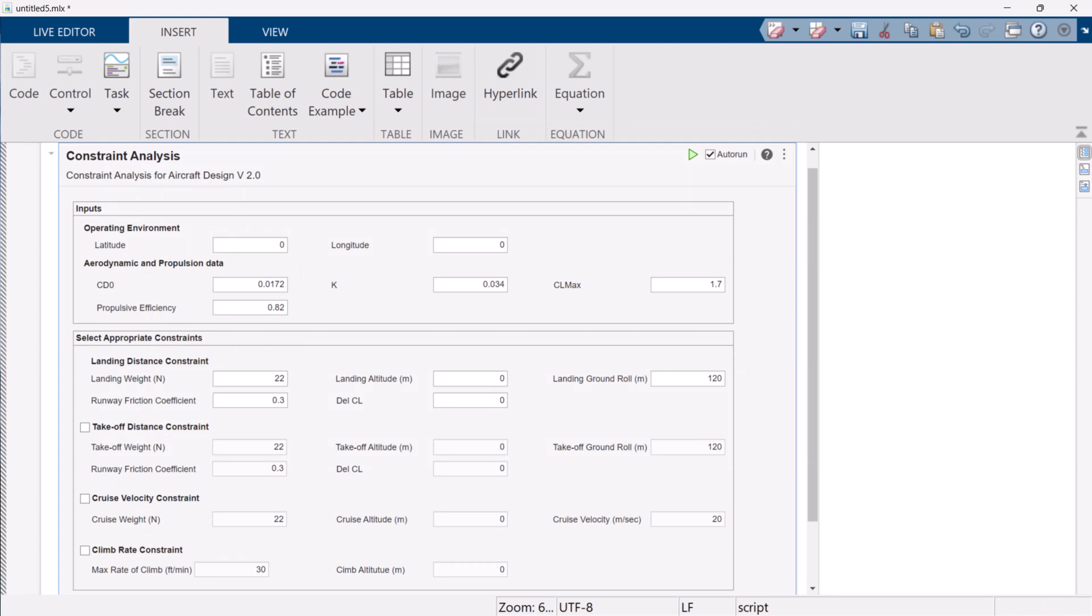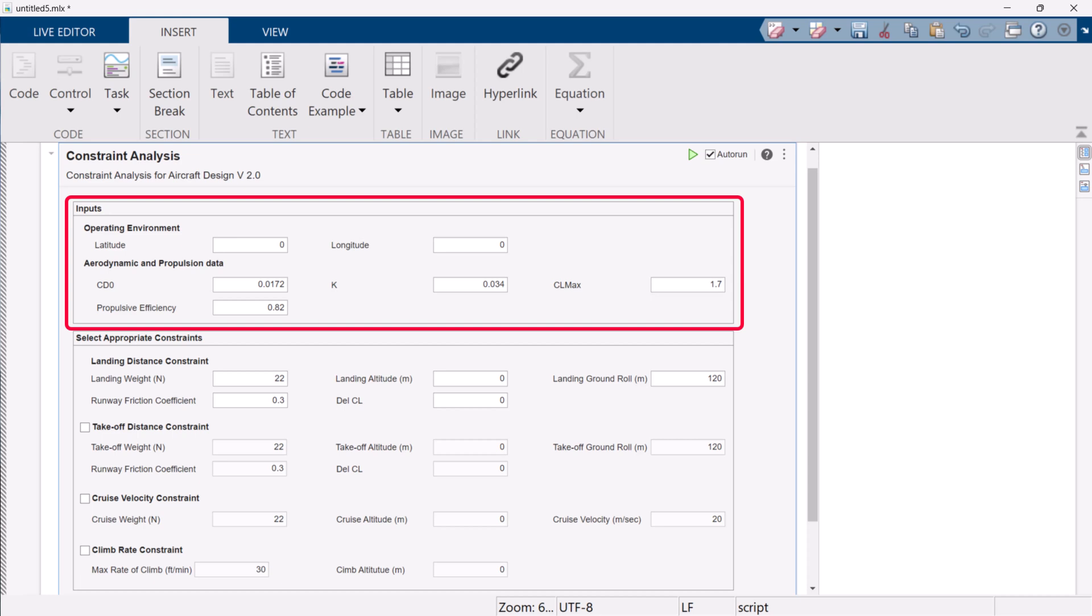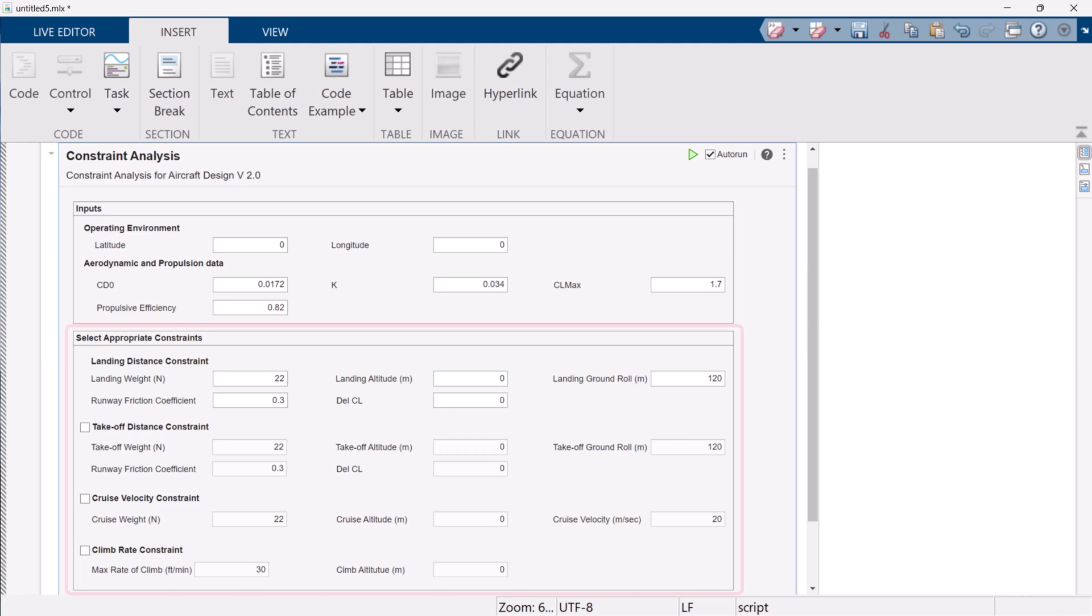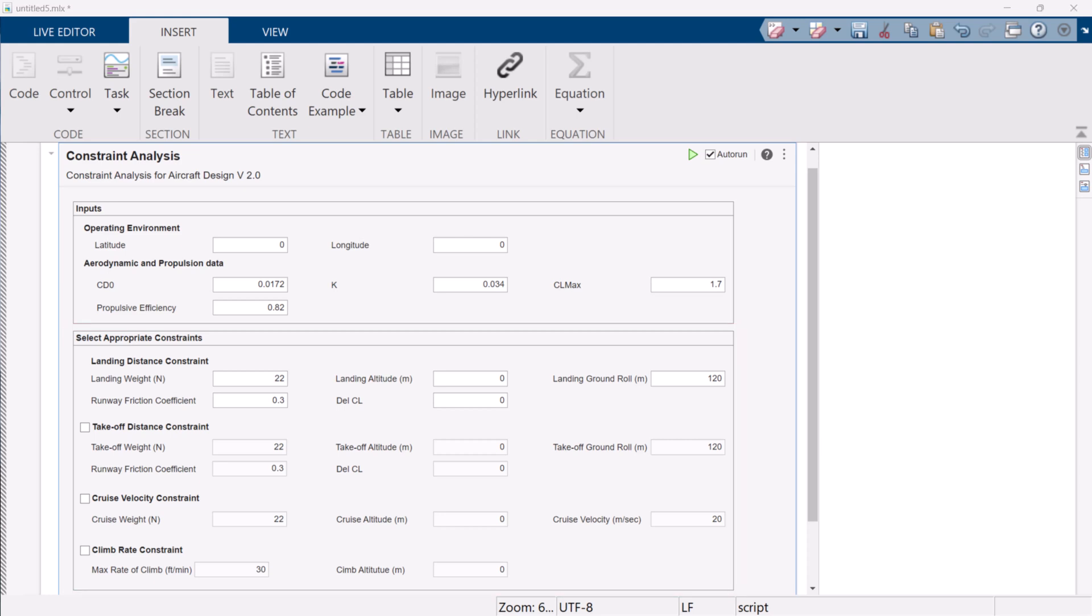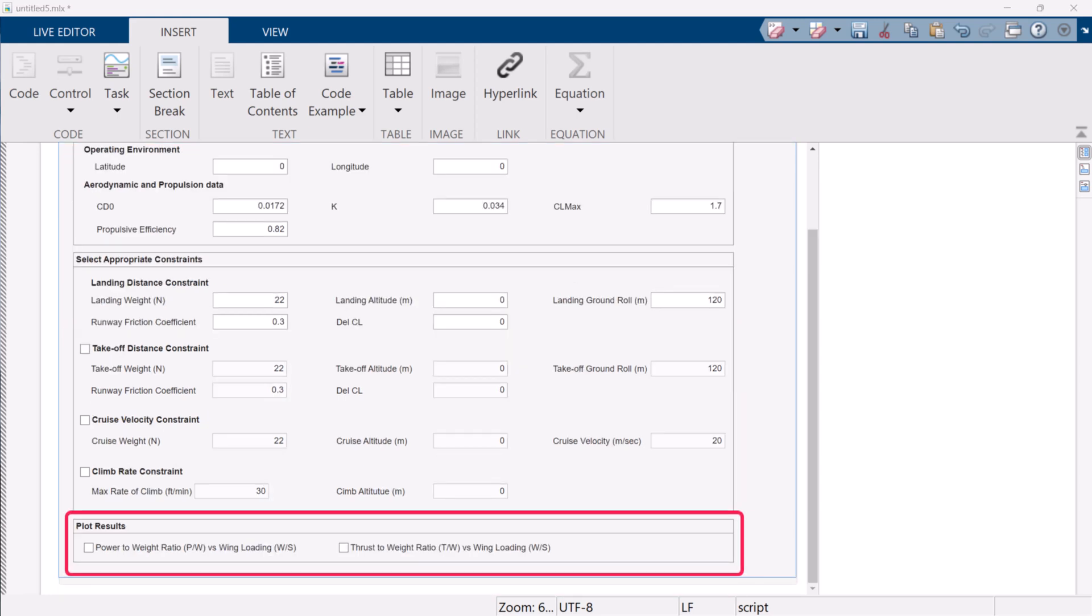This live task has three major sections. First is the input section, where we need to provide environmental parameters, aerodynamics and propulsion data. The second section is select appropriate constraints, where we need to select and provide data for required constraints. And the third section is plot results, where we can select the result type we want to explore.